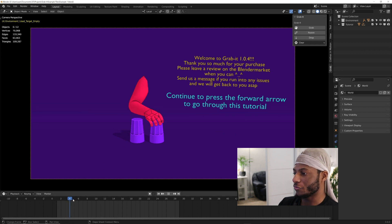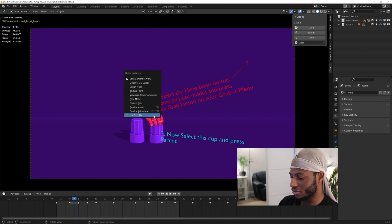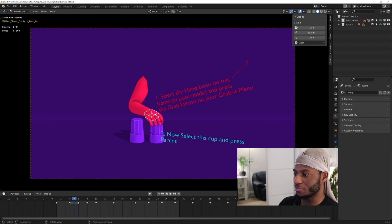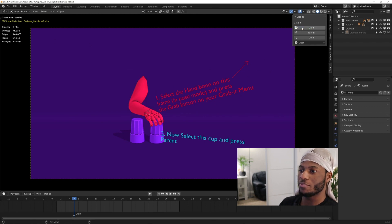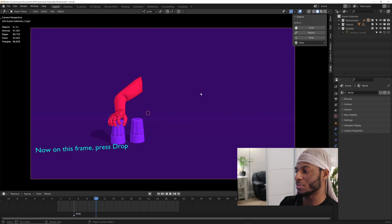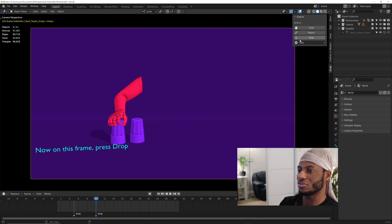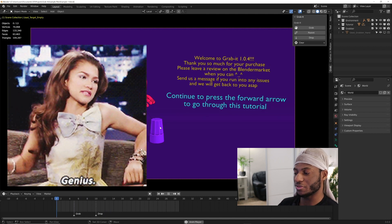You come over to the frame where he's going to grab it, select the hand bone in pose mode, and then click on grab. Then select the cup and click on parent. When you want him to drop the cup, you're going to click on drop. It's as simple as that.